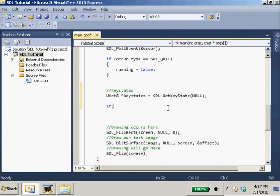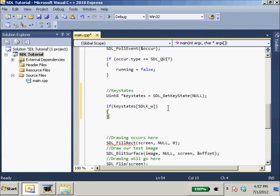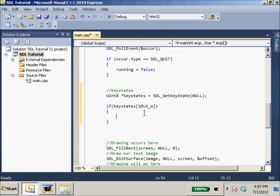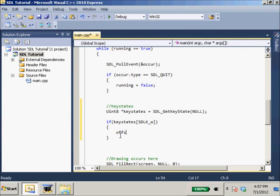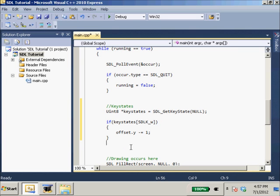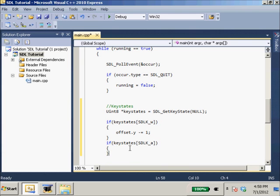So, if key states SDLK_W. So if the SDLK_W is not null, if it's pressed down, what are we going to do? Well, first, we're going to move our player. So, his offset.y, not offset.x, minus equals 1. Since 0,0 is in the upper left hand corner, not the lower left hand, we'll be minusing. So, if key states SDLK_A, offset.x will minus equal 1.